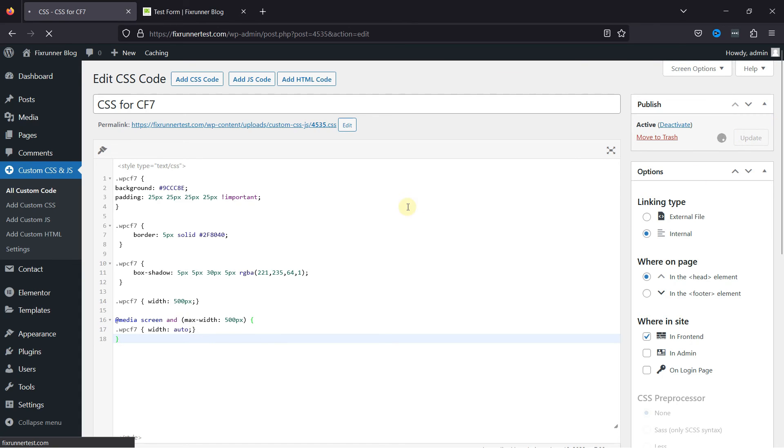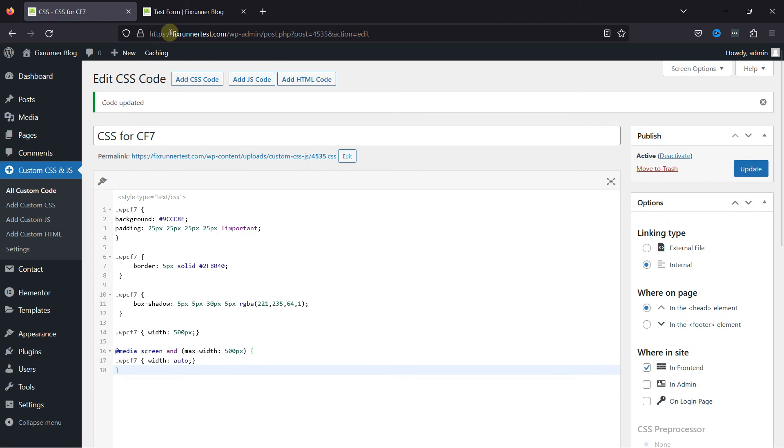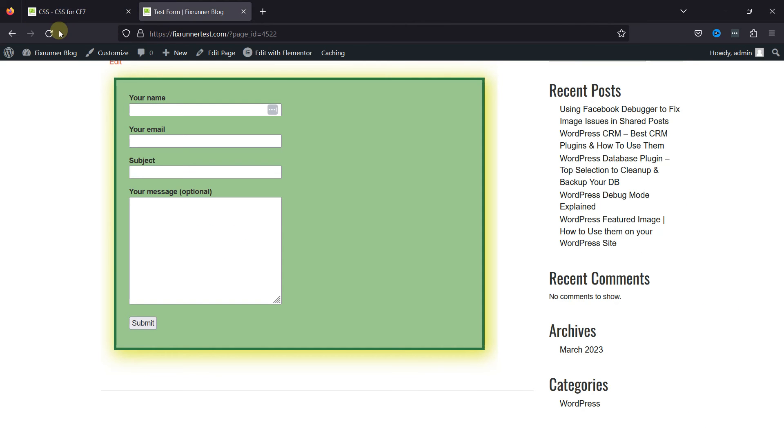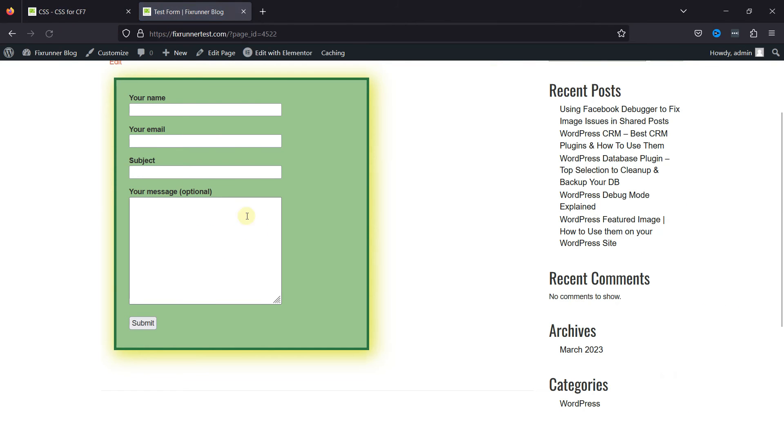Once done, simply update the code snippet, and moving to the form and refreshing the page, you can see the change in the form width. This is how easy it is to customize the width of a contact form with CSS.